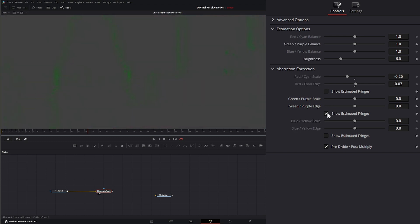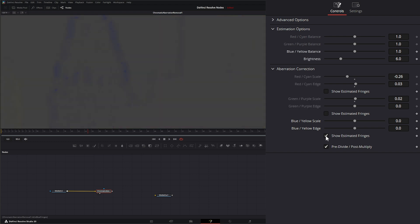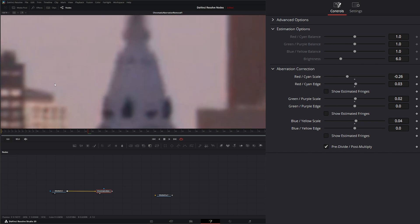And I can go down to my green and purple and see what's happening with my green and my purples. I can bring those in and out as I need. And then we can look at our blue and yellow scale to see what's going on and we really don't have much but we can change that to fix that a little better.